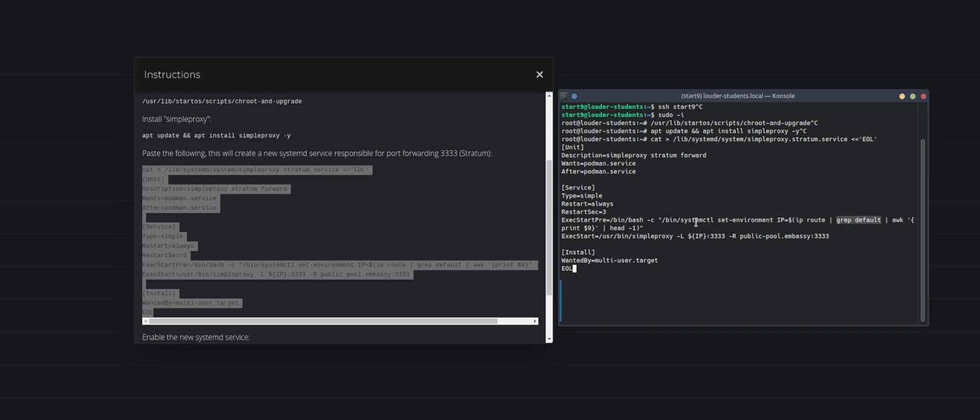And the next one is just basically the start section. All right, start simple proxy with my current IP address on port 3333 and re-route it to the public embassy installation on port 3333. And there you go, you just would need to press enter now.